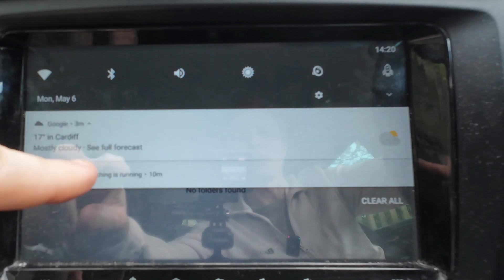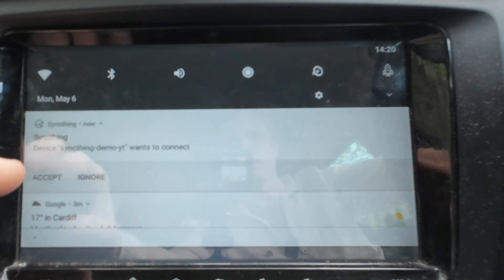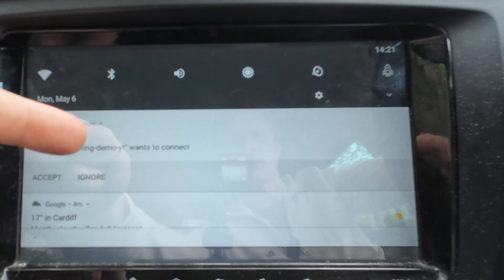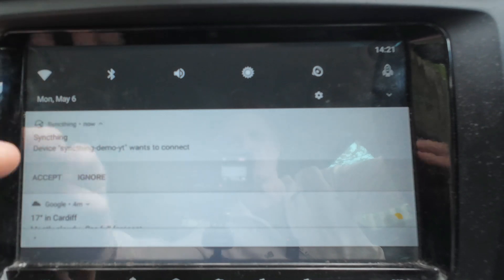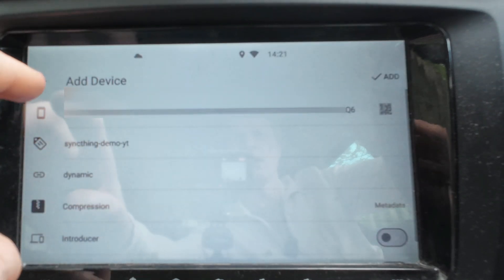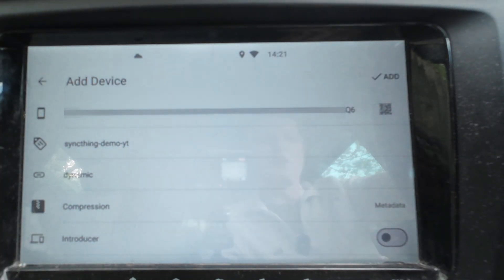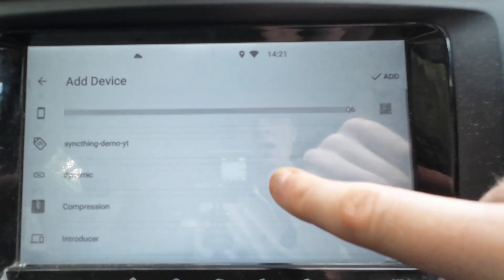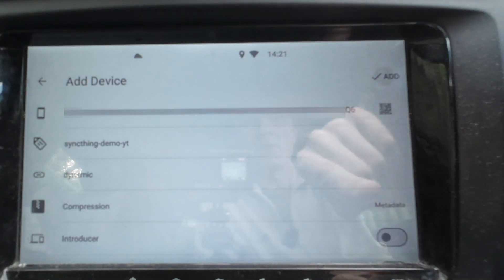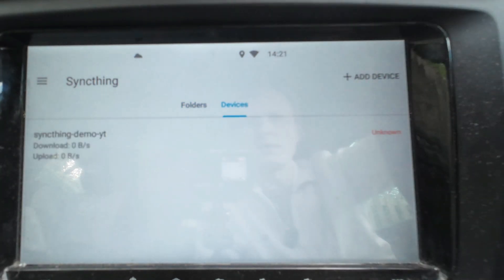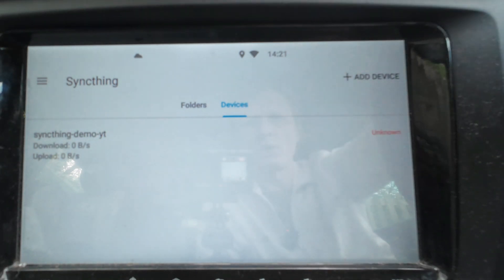I'm going to - just popped in - Device Syncthing-demo-yt wants to connect. I'm going to say yes, accept it. It provides me the ID number of the actual server side. Everything was okay, I press Add.